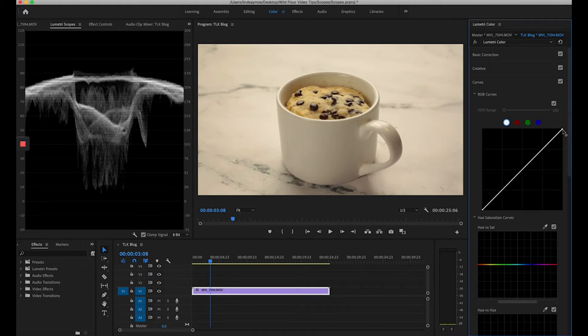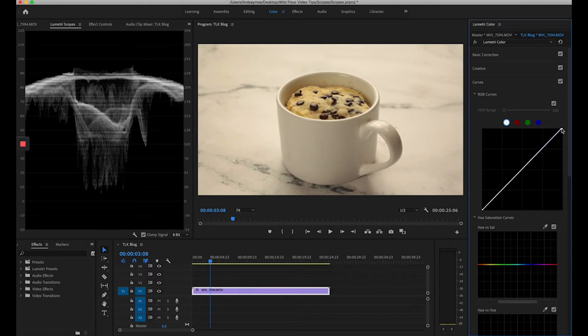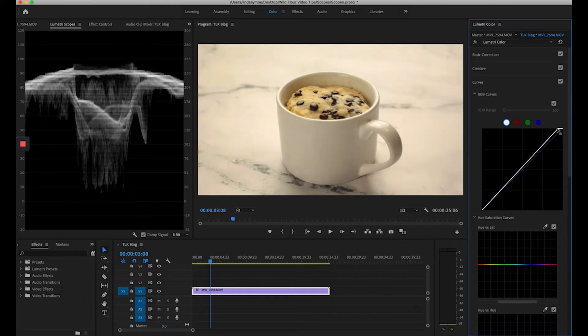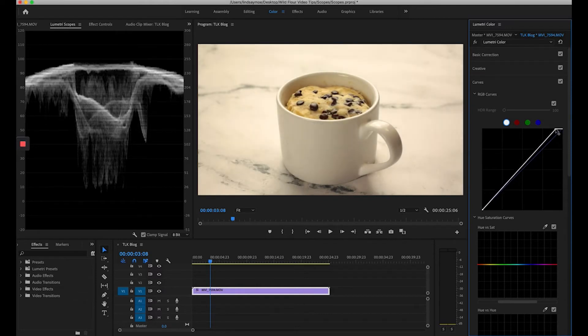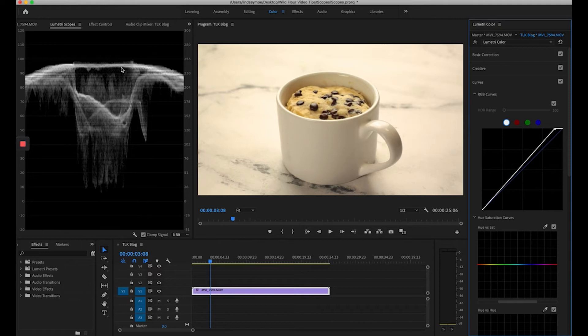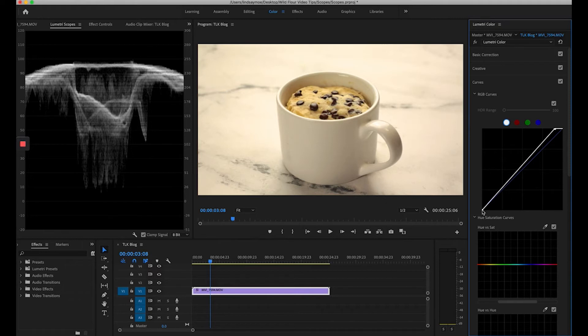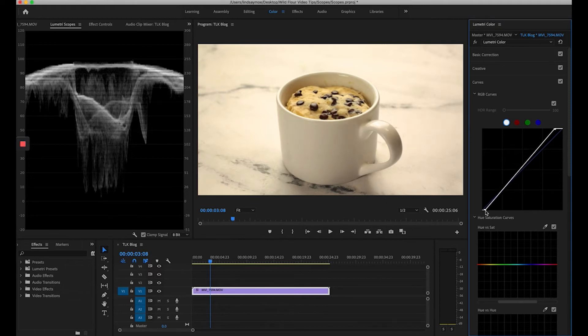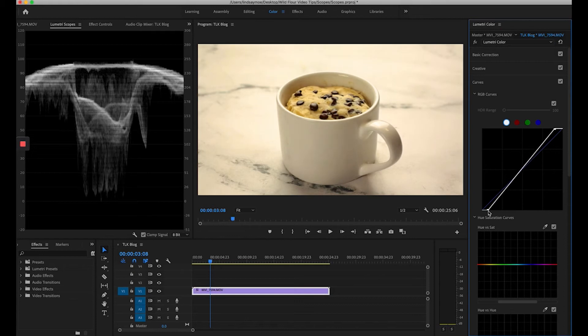Then I'm going to select this dot in the corner and I'm going to drag it to the left until I get closer to 100. I'm going to do the same thing on the bottom and I'm going to drag it to the right to create some blacker blacks.